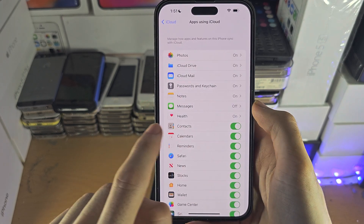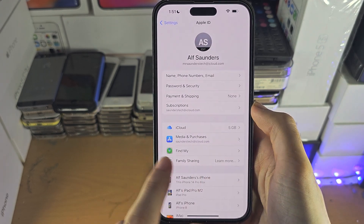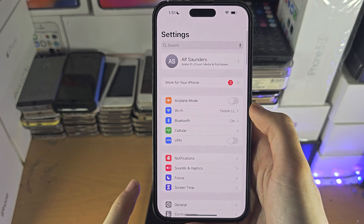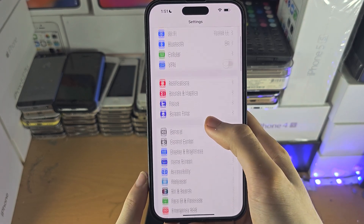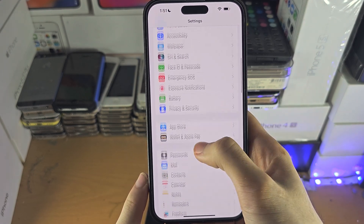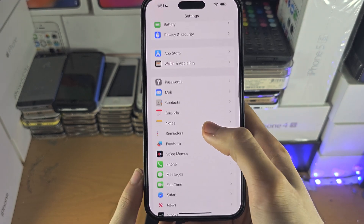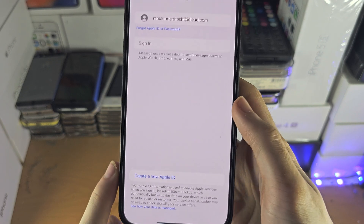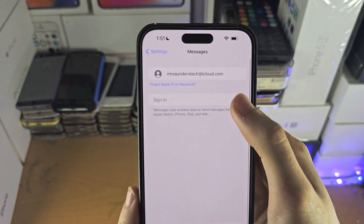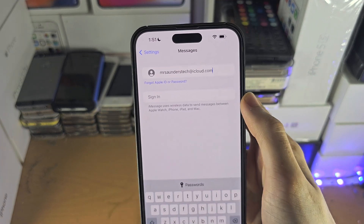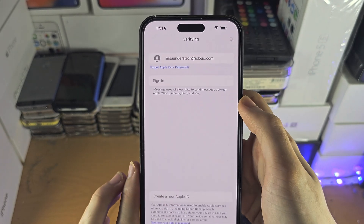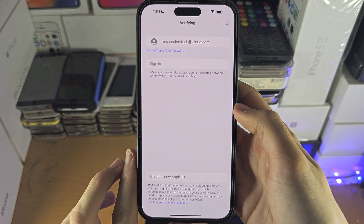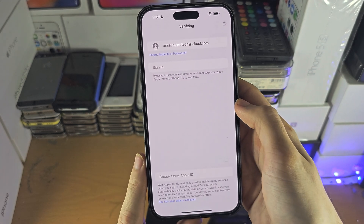Now head over to the home page of Settings and find where it says Messages. You will need to sign in with your Apple ID and password here.